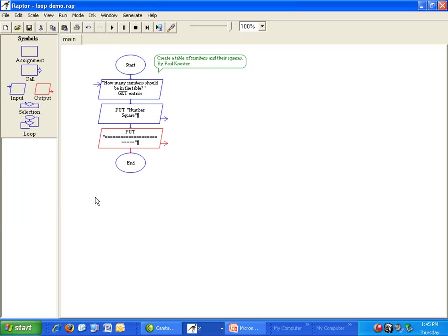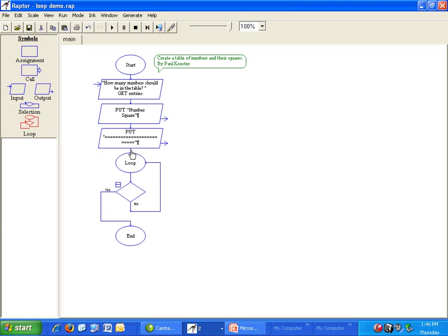After the header we need to display a number and its square repeatedly. That means we need a loop. Click on loop and put it in the flowchart.